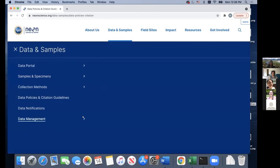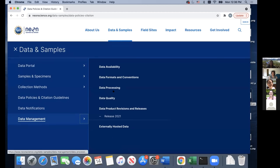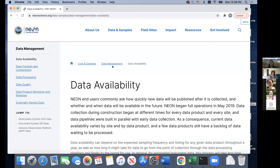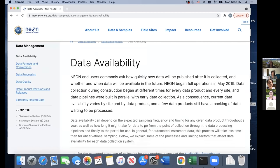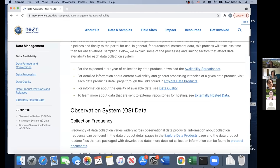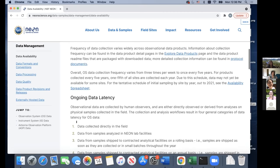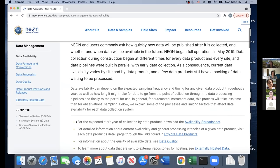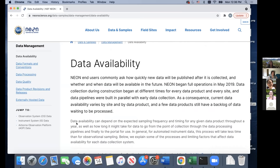Next, I'm going to go into Data Management, which will be useful when you're working with our data. First is the Data Availability page, which talks about how quickly new data will be published after it's collected. It covers the data latency period for the observational system, instrument system, and airborne remote sensing system. Typically, data from our instrument systems are available more quickly than observational or airborne remote sensing data.